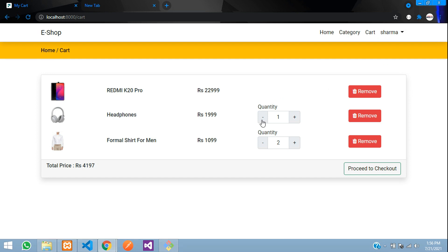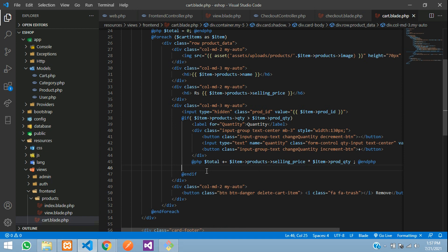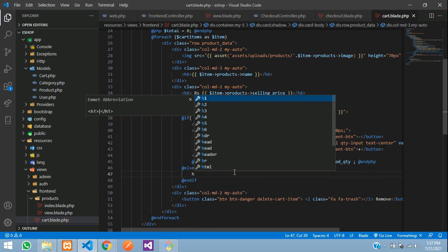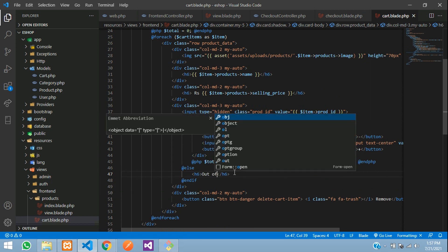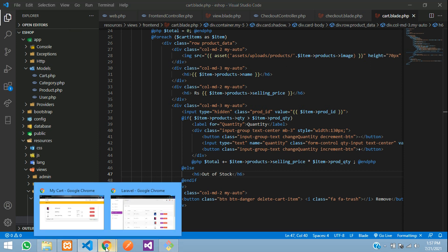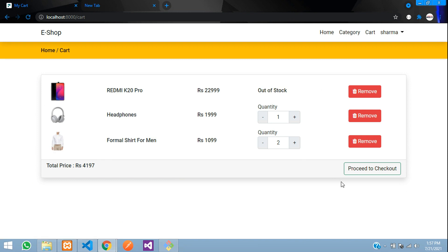Refreshing the cart — the increment button is not visible and the price is not being calculated. We'll add an out-of-stock message: inside the else part, add an `<h6>Out of Stock</h6>`. Save and refresh — it now shows 'Out of Stock.' But when I say checkout, this item should be automatically removed before proceeding.